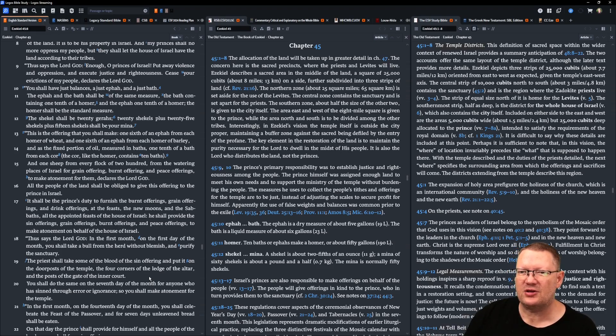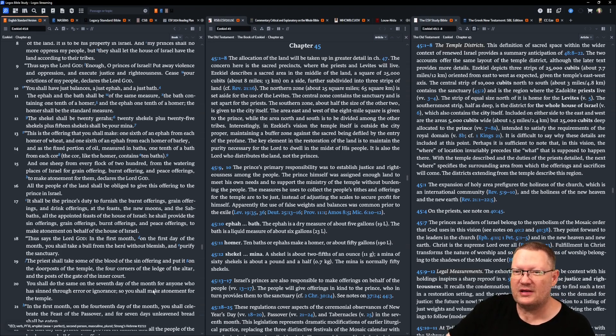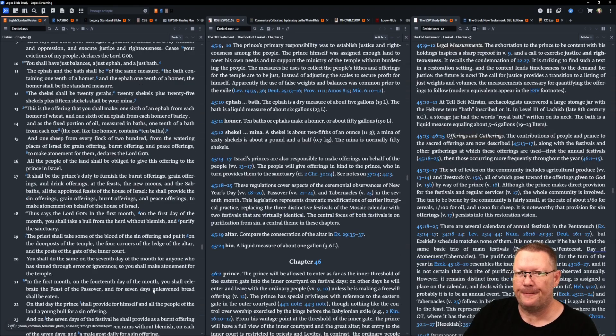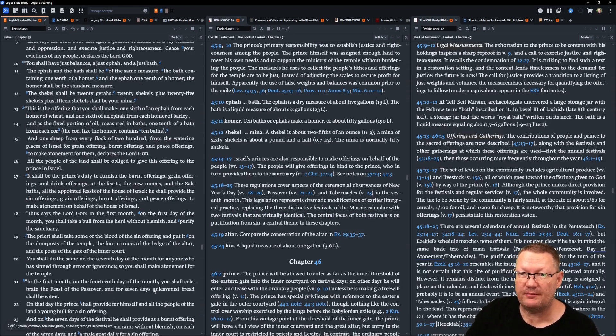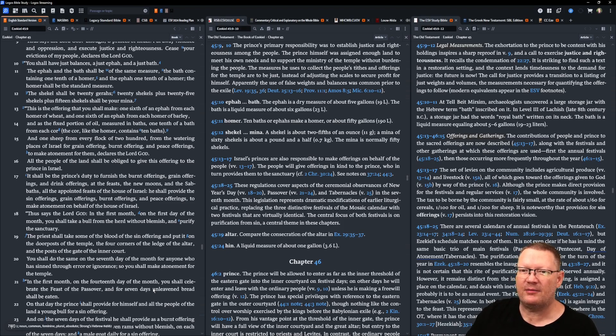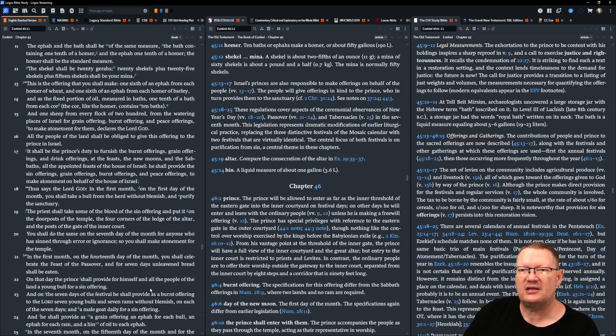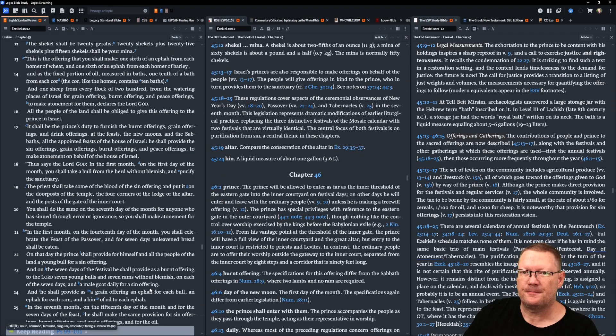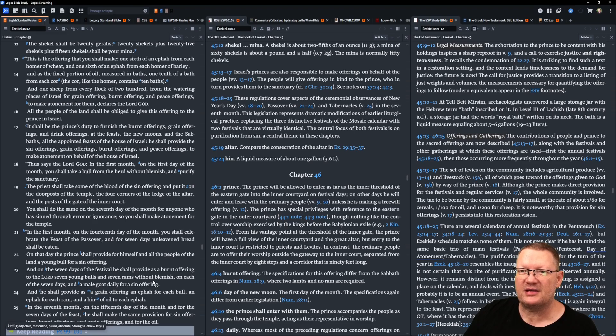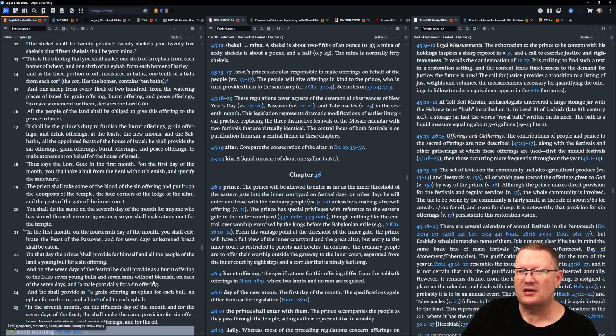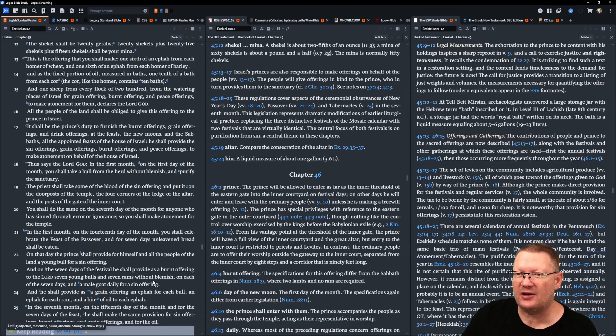This is the offering that you shall make. One-sixth of an ephah from each homer of wheat, one-sixth of an ephah from each homer of barley. And the fixed portion of oil, measured in baths, one-tenth of a bath from each cor. The cor, like the homer, contains ten baths. And one sheep from every flock of two hundred, from the watering places of Israel for grain offering, burnt offering, and peace offering, to make atonement for them, declares the Lord Yahweh. All the people of the land shall be obliged to give this offering to the prince in Israel.